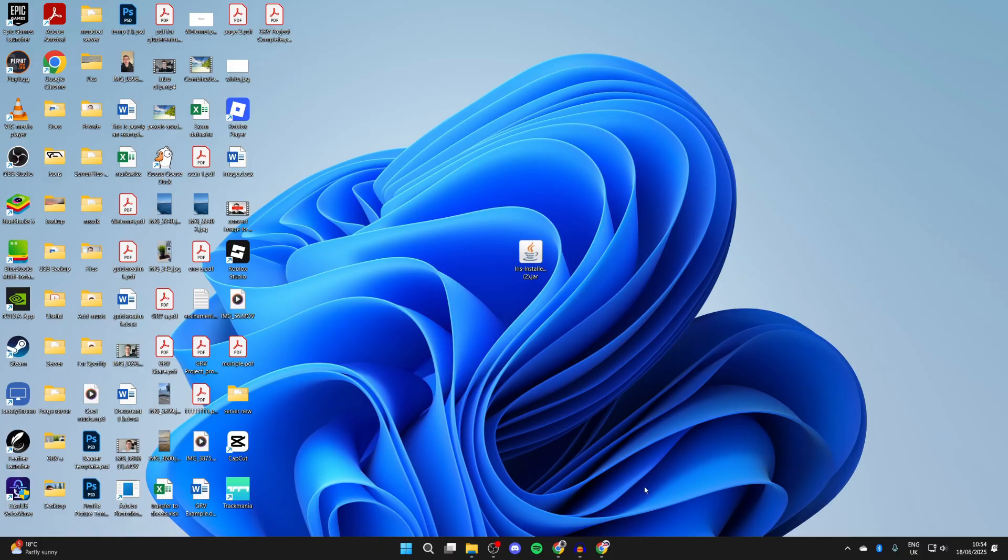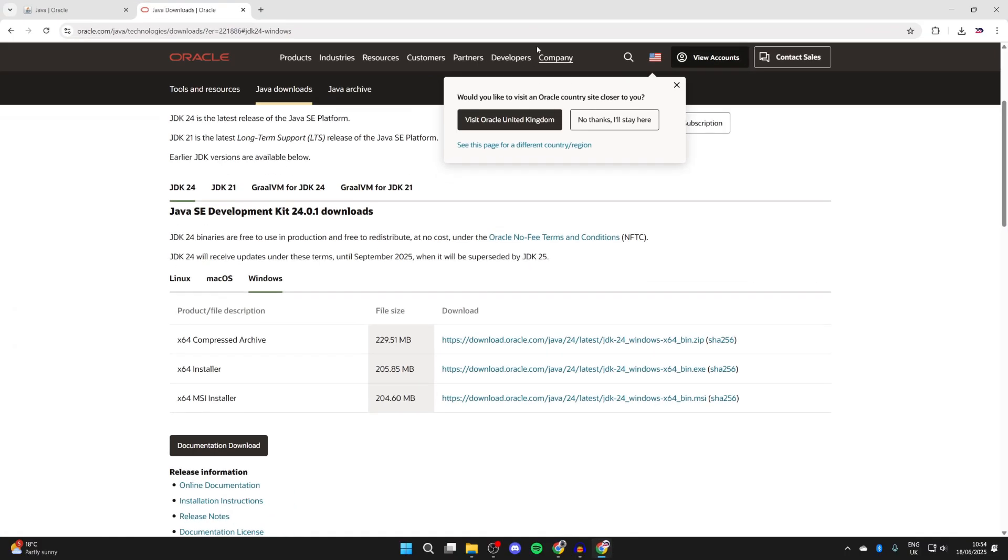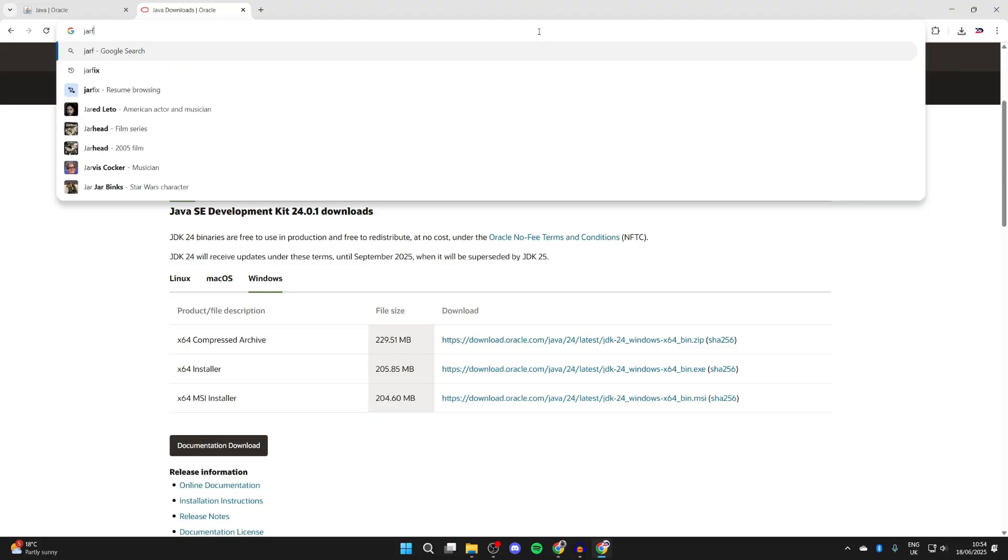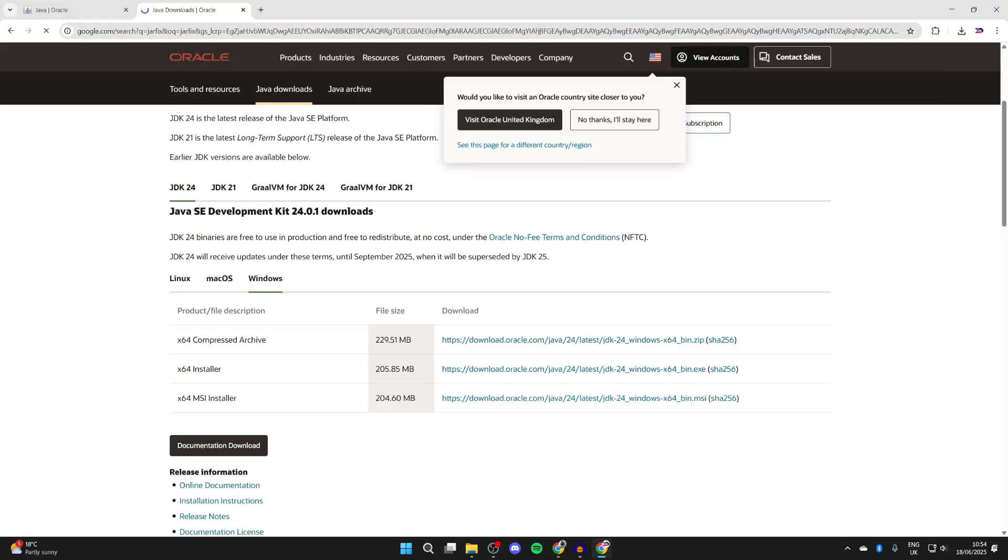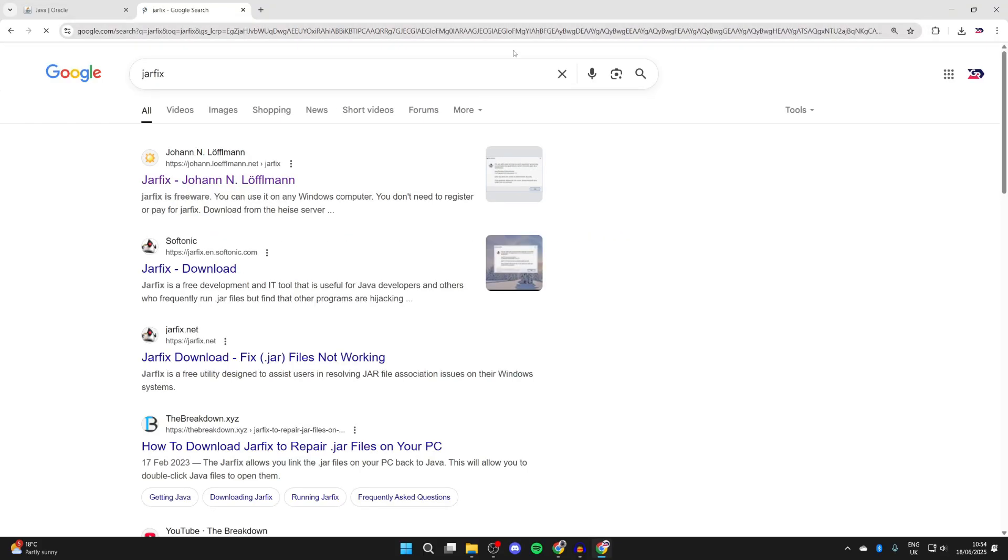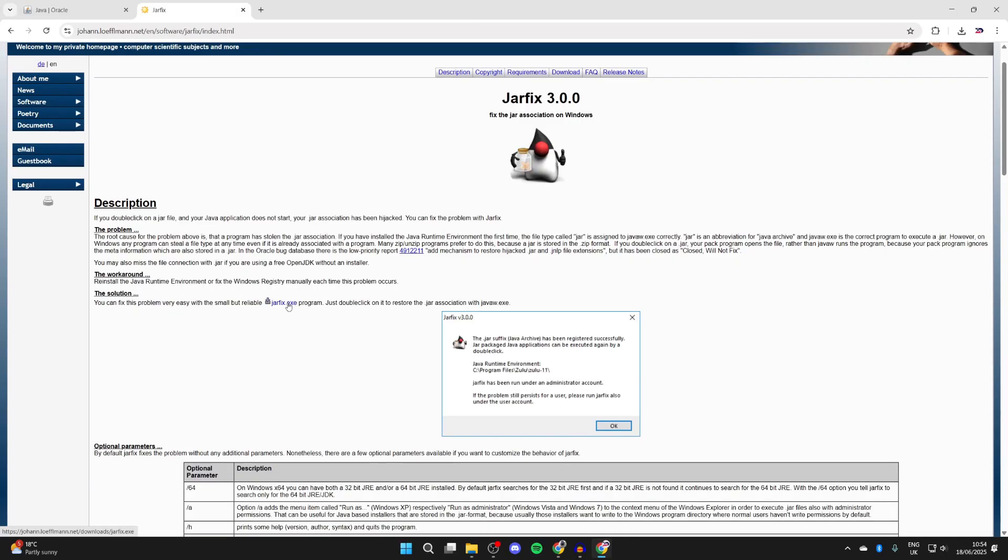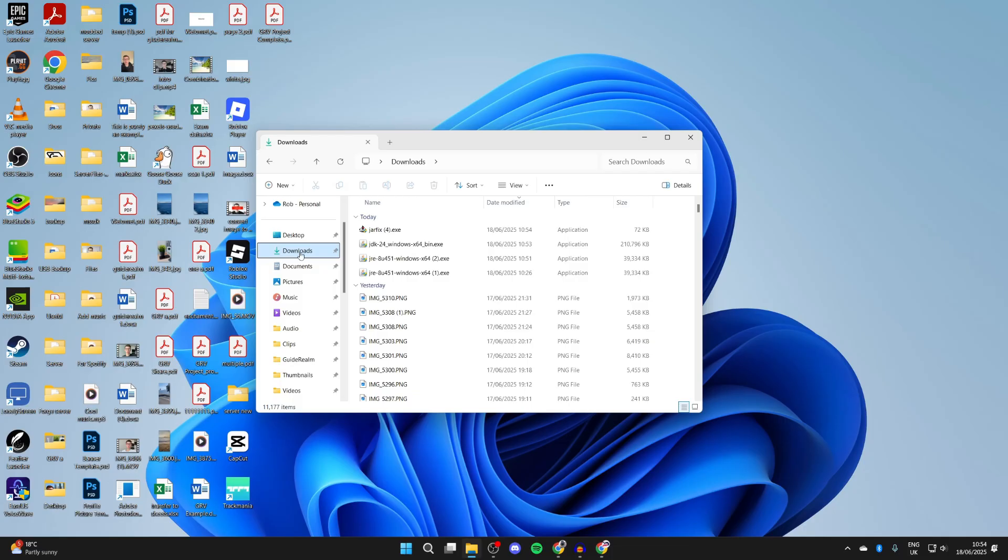What you may need to do is something called a JAR fix. Come back to your web browser and type in 'JAR fix'. Come to this site by Johan Löffelmann. What this does is relink JAR and Java files. Click on it and it'll download.